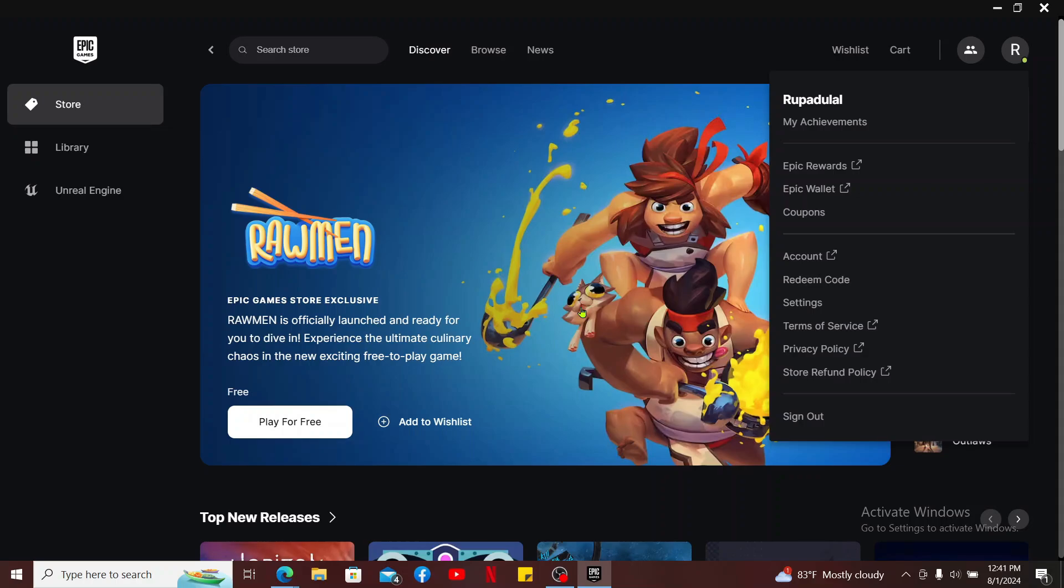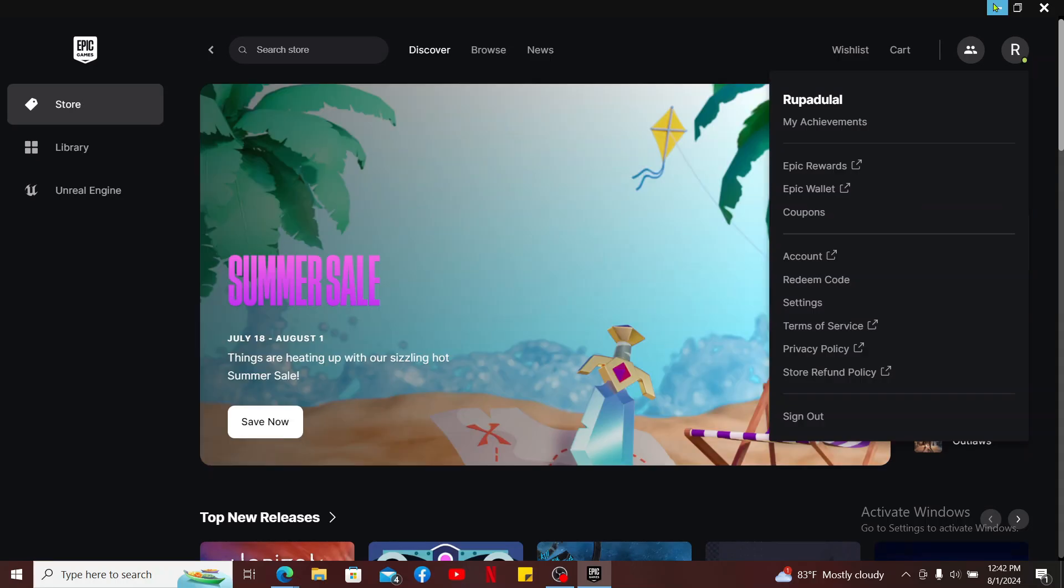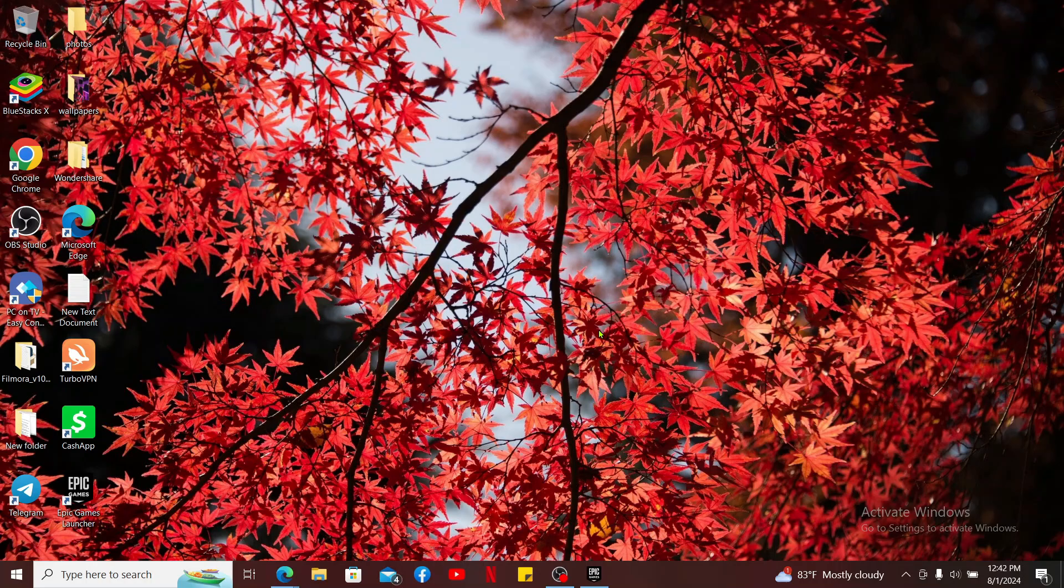Both methods that I've shown just now will restrict your access to online features within the Epic Games Launcher and the games. So that is the only way you will be able to turn off your Epic Games online status.